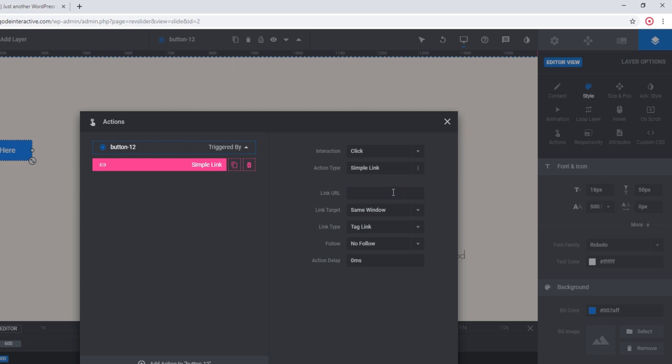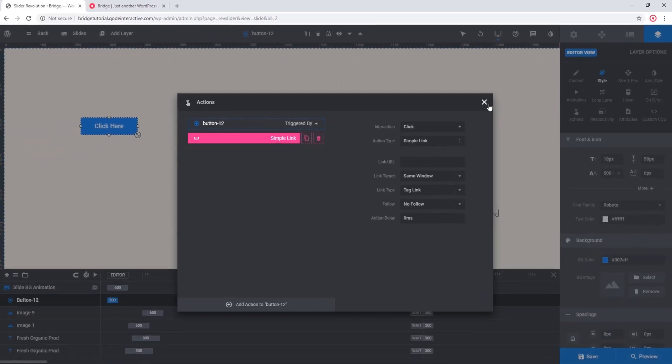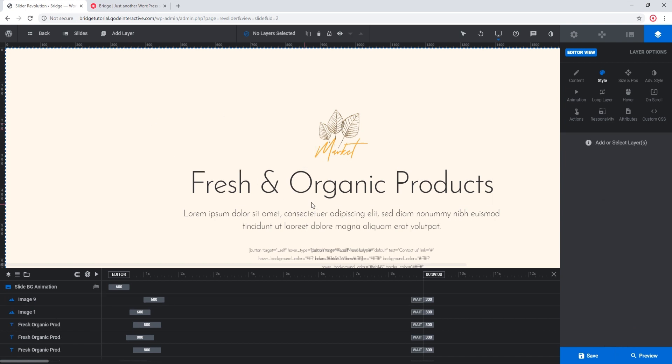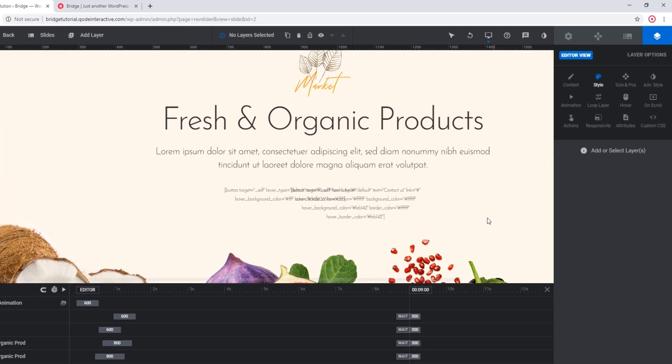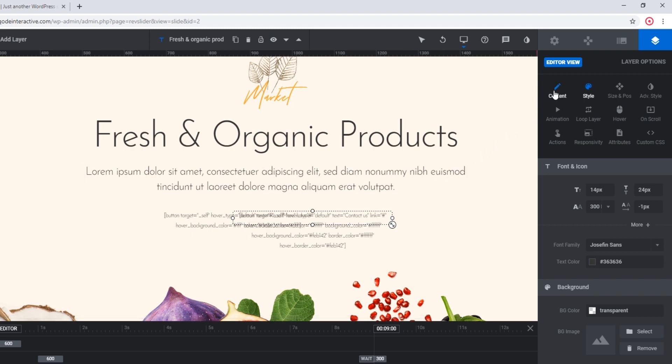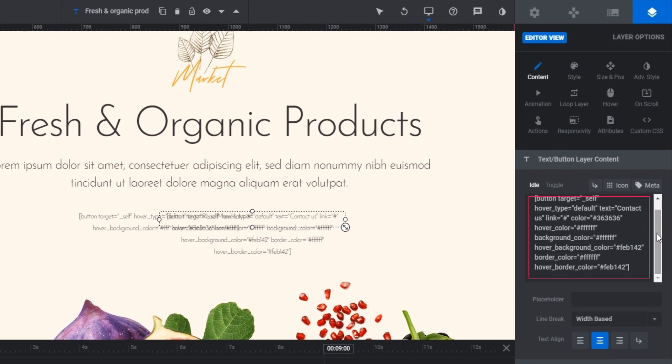I'm going to delete this button now. If you've imported a slider from one of our demo sites, instead of seeing buttons you might see some text that looks like this. I'm going to click on one of these text blocks and click on the content tab.